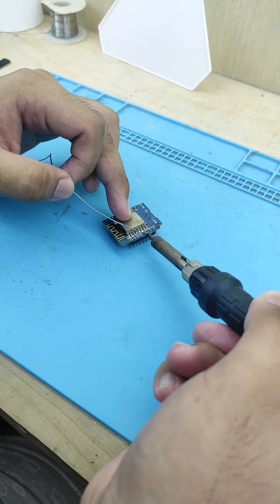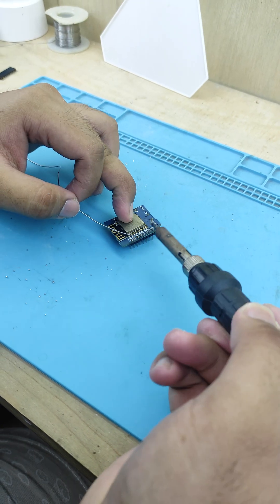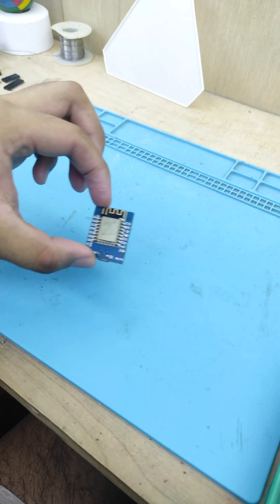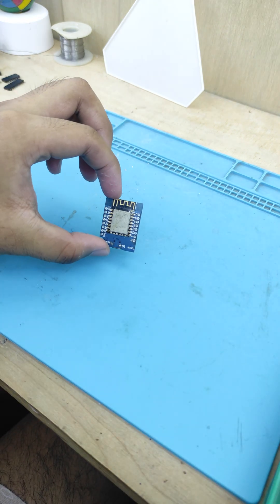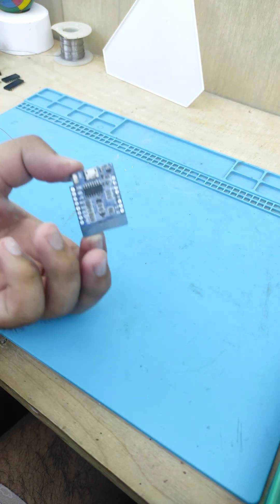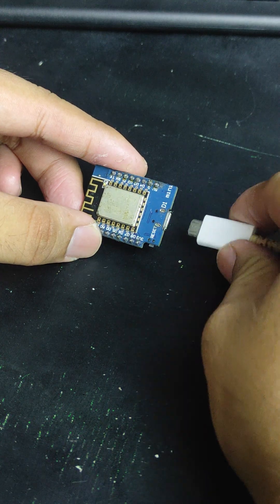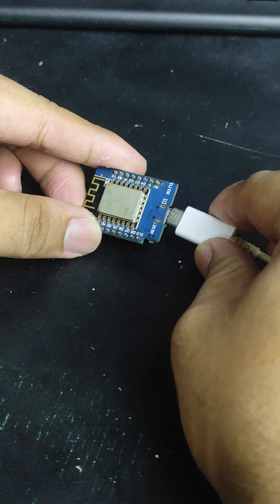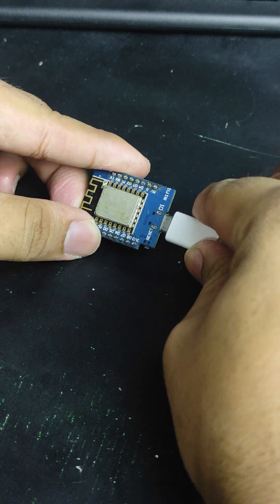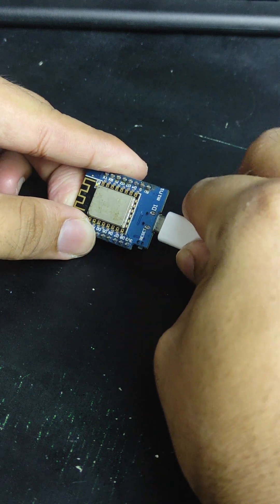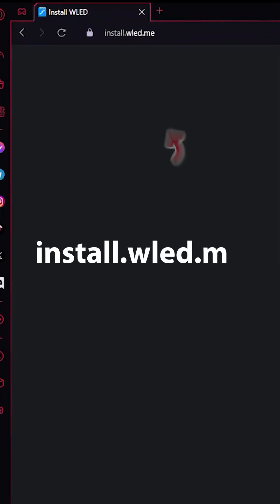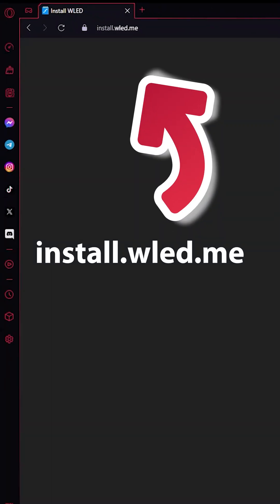Now, it's time to set up the brain and the electronics. The first thing that we need to do is to set up the ESP8266. To do this, simply connect it to your computer using a USB cable and navigate to the web address install.wled.me.